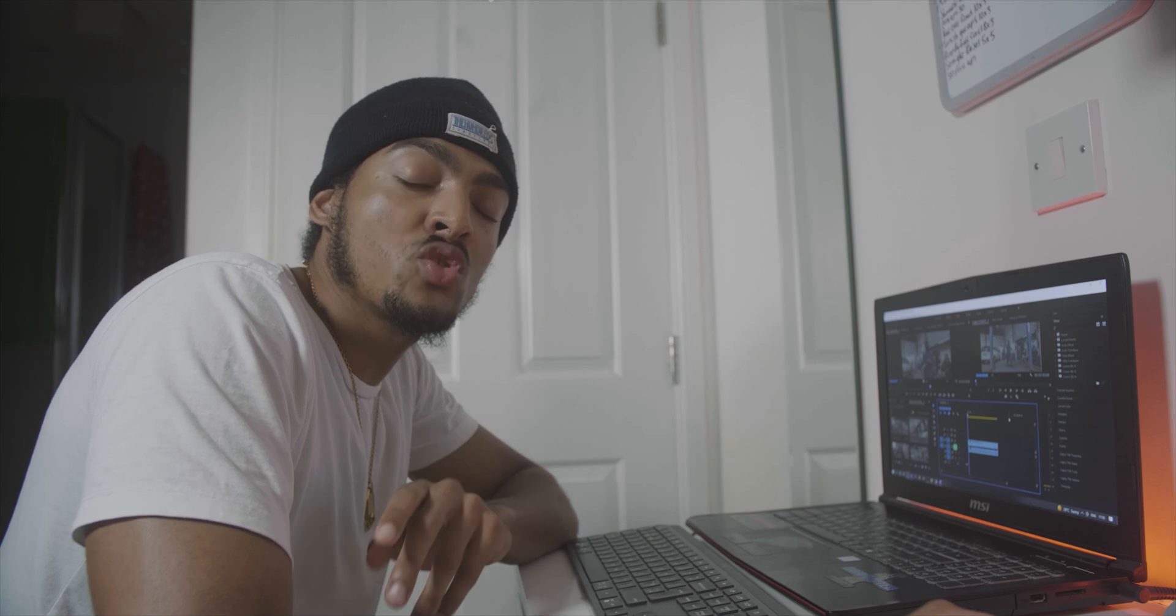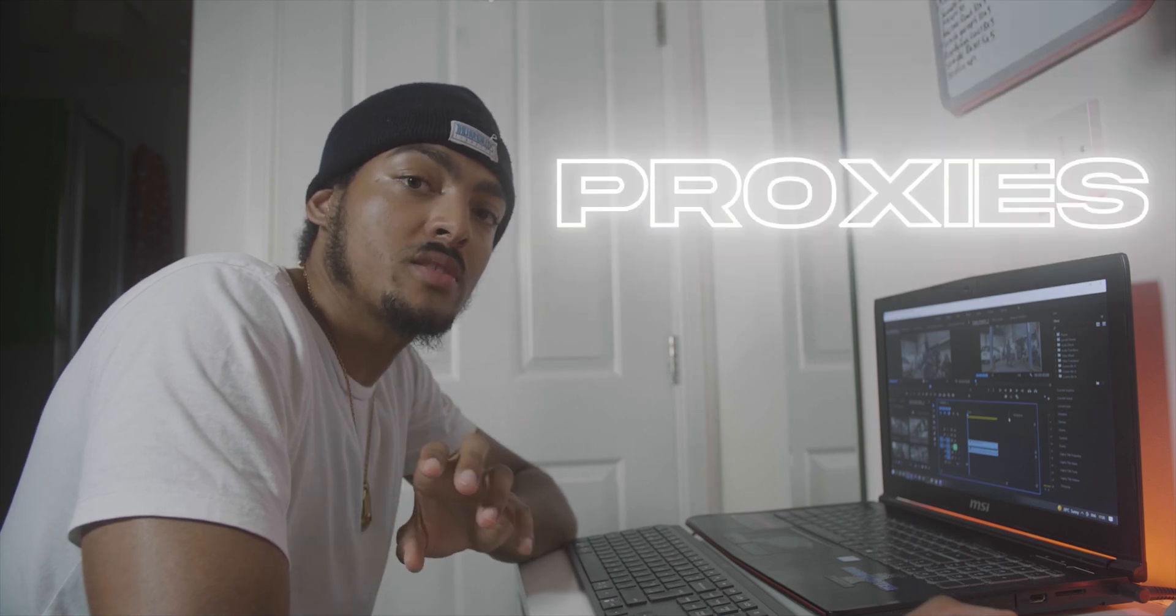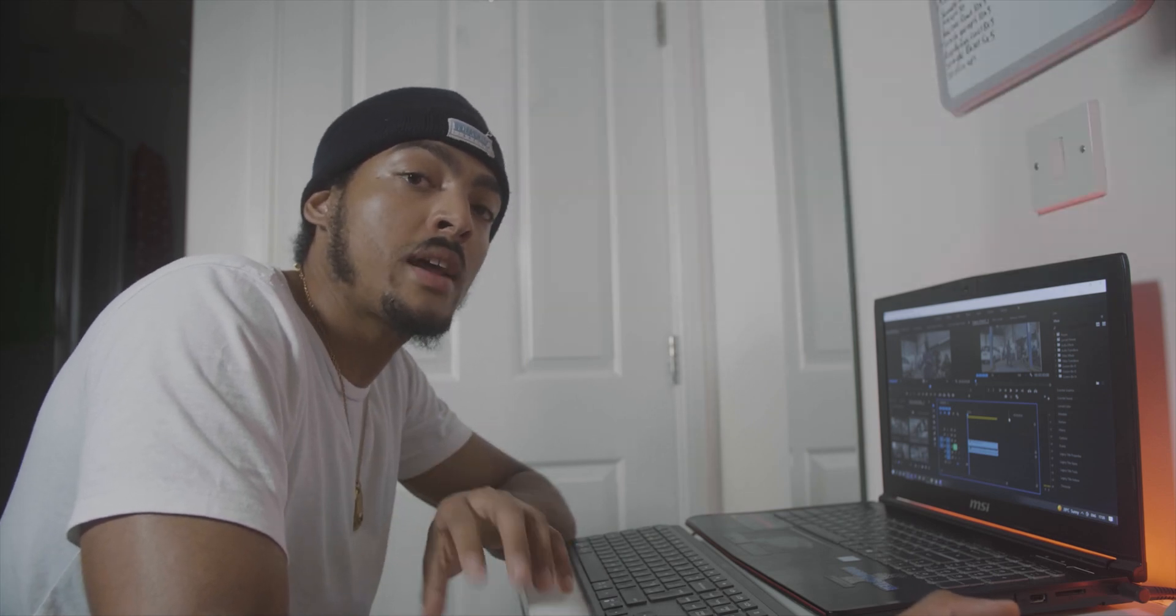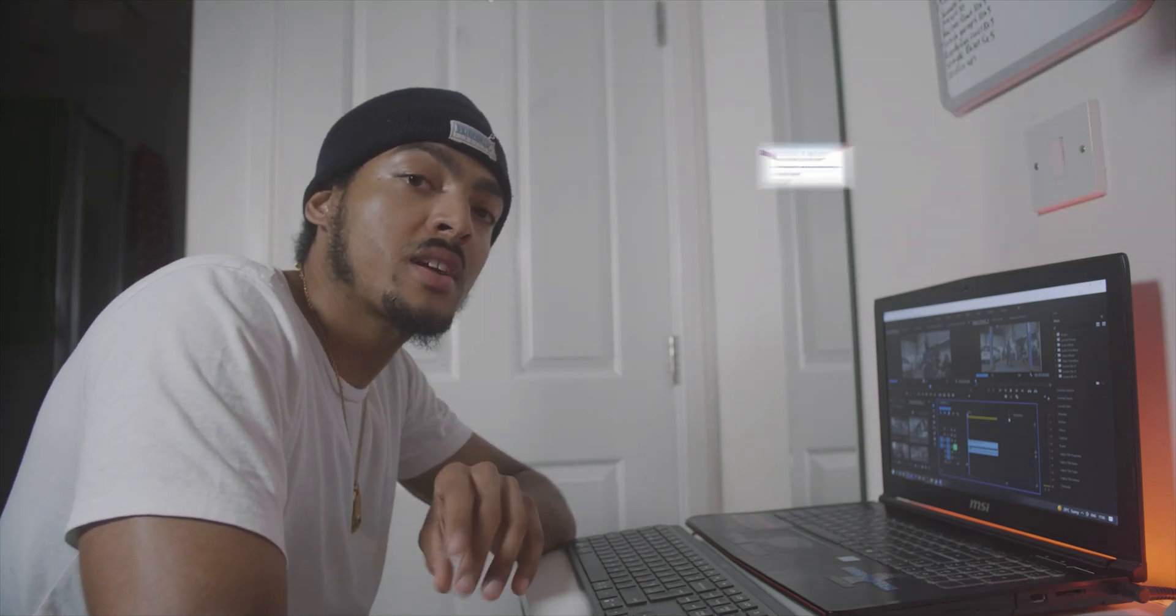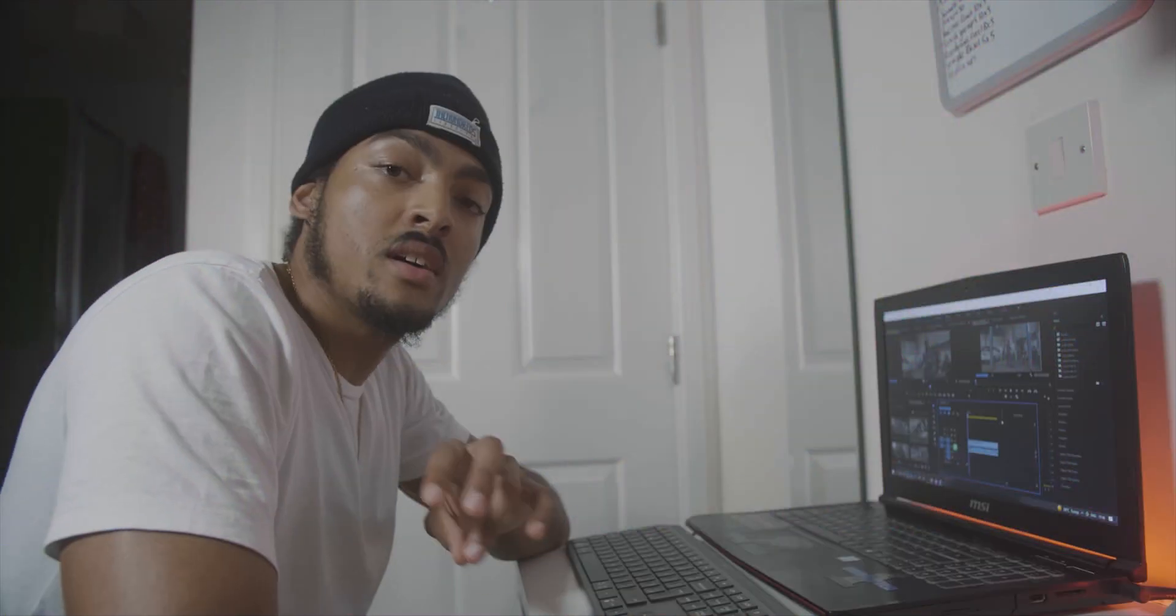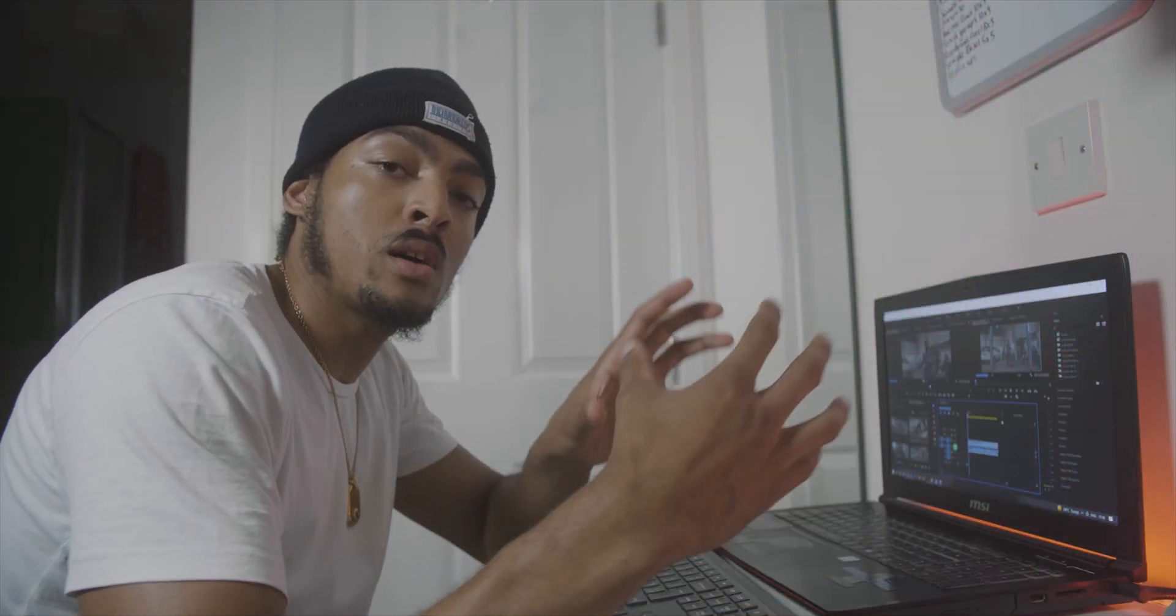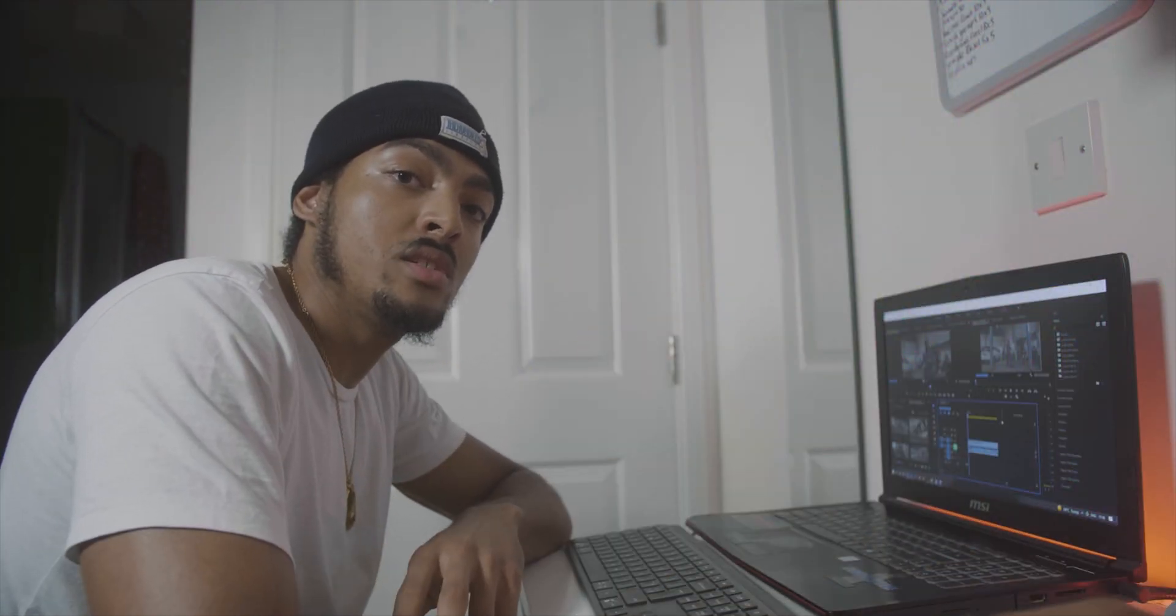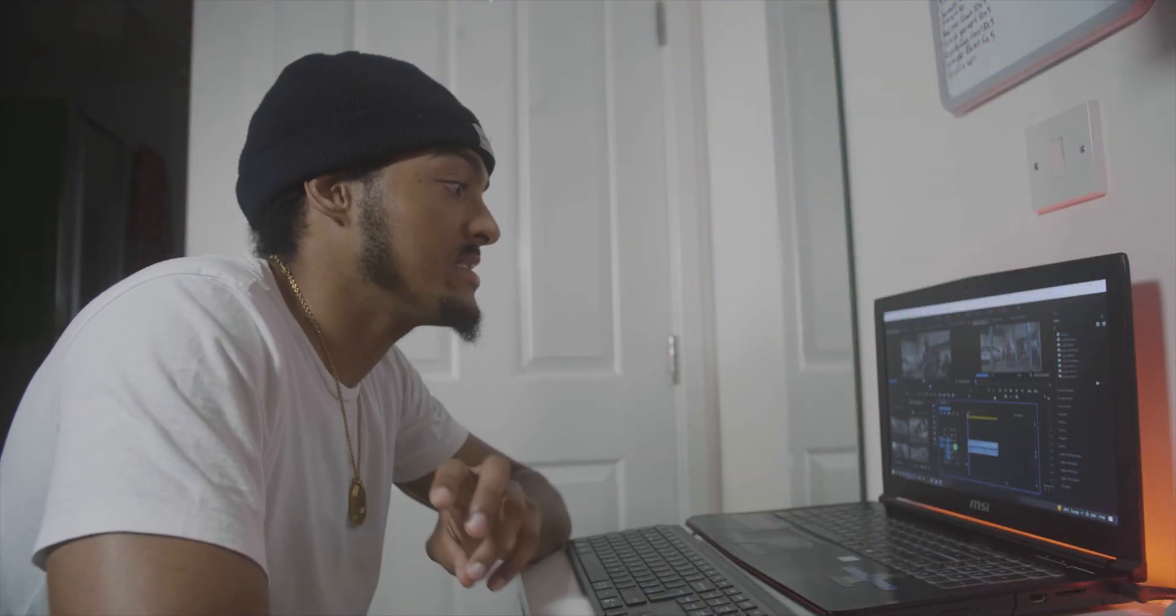So the first thing we're going to talk about today is proxies. Now proxies are great when your laptop or computer can't handle 4K footage. What proxy does is condense down the 4K file to a lower resolution, making it easier to edit.